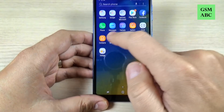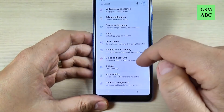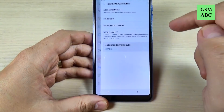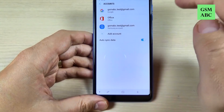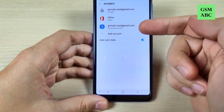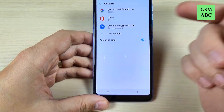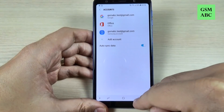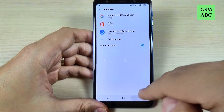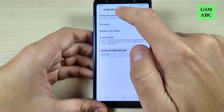Now let's go back to Accounts and just hit again on Account. And here is my Samsung account.